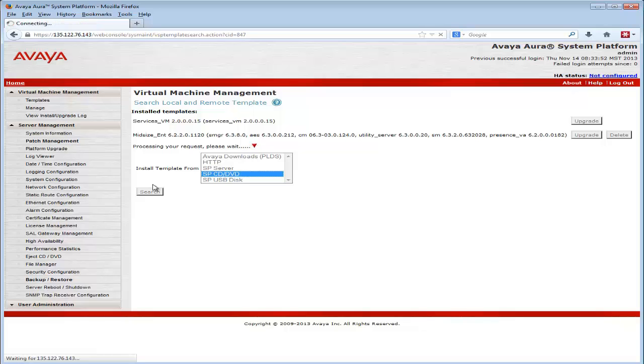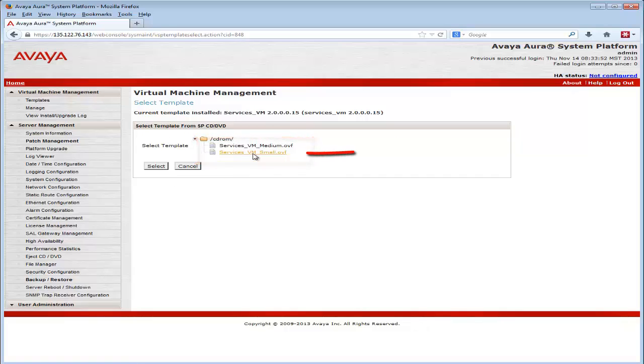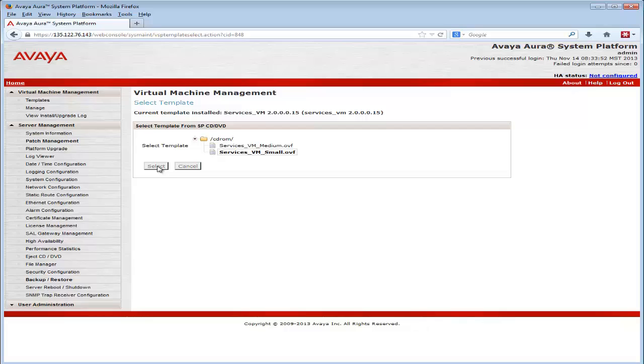The search has delivered me two choices it has found on the DVD. It is very important to select the choice of Services_VM_small.OVF if you are installing on an S8300D or a Common Server 1. The Services_VM medium OVF choice is for Common Server 2 only.